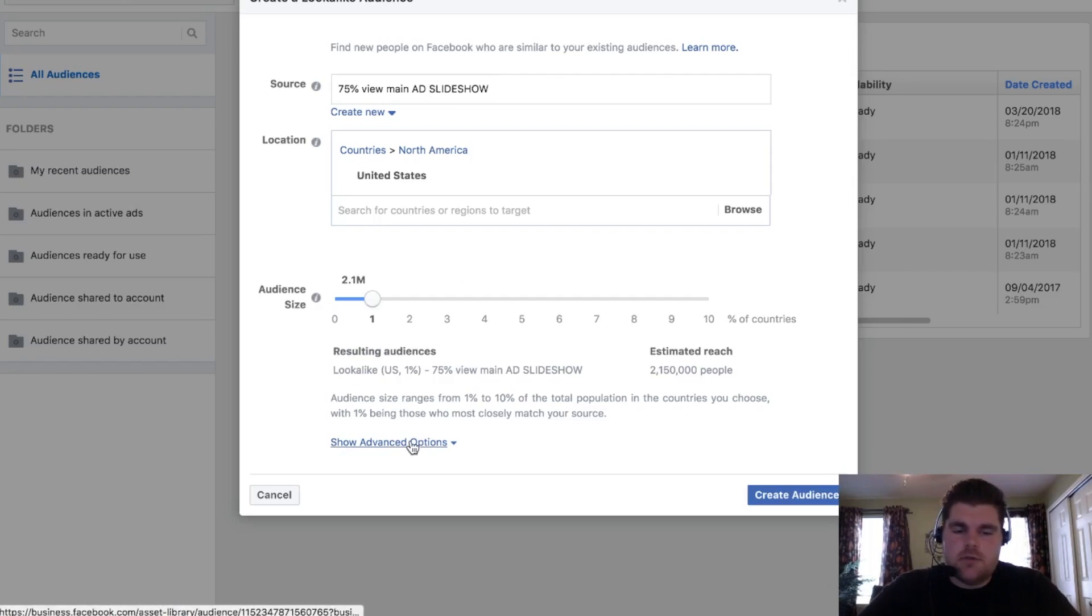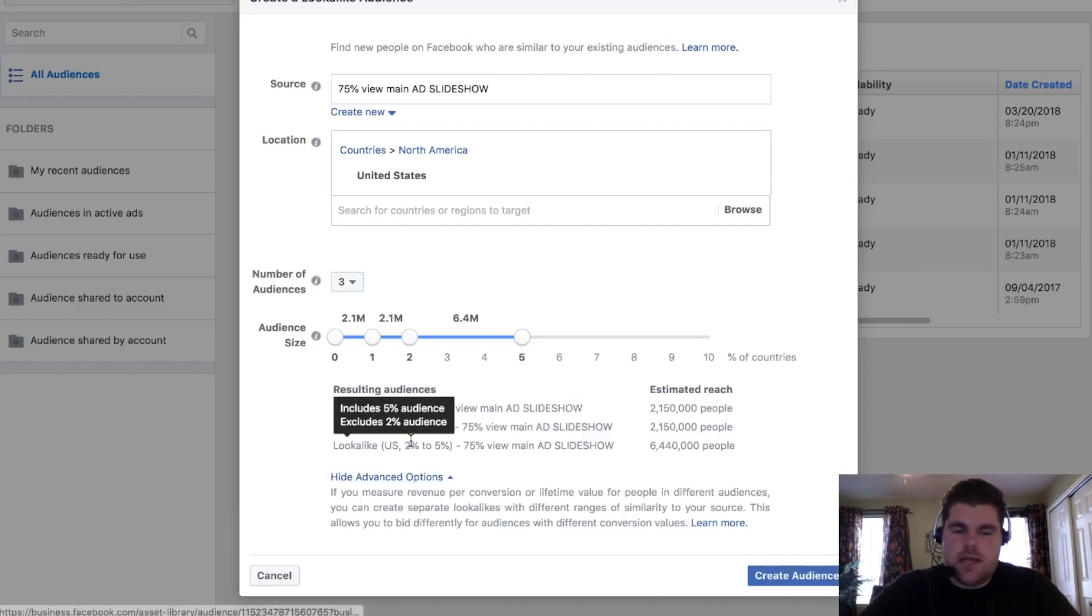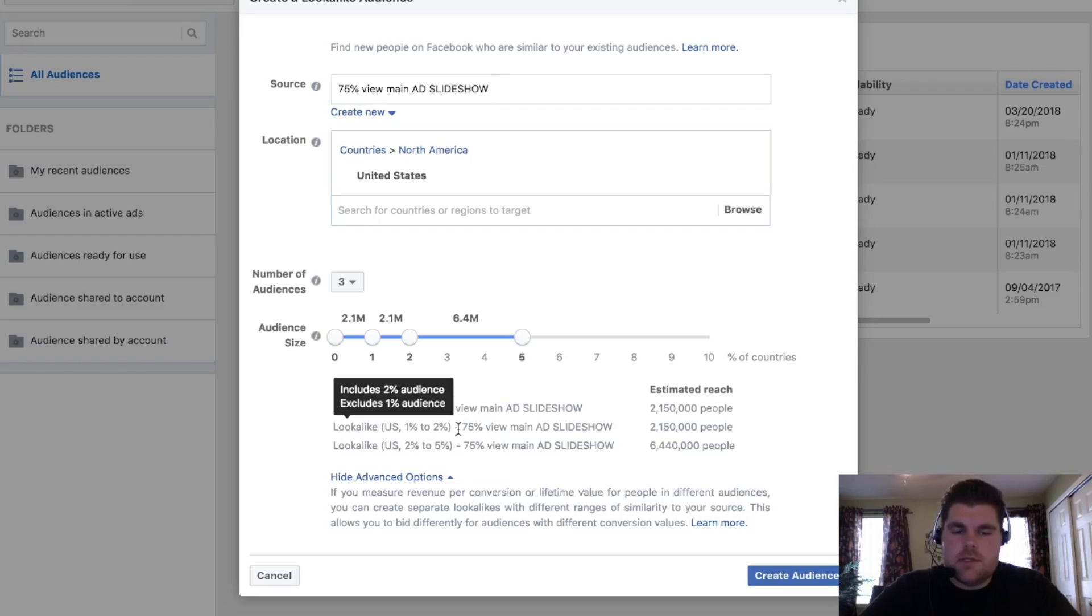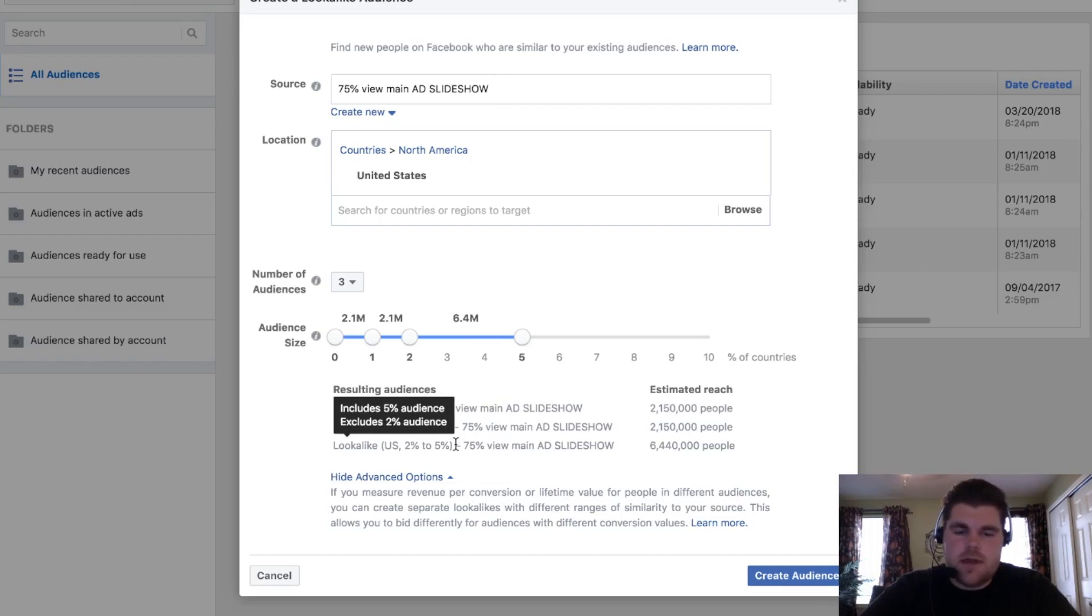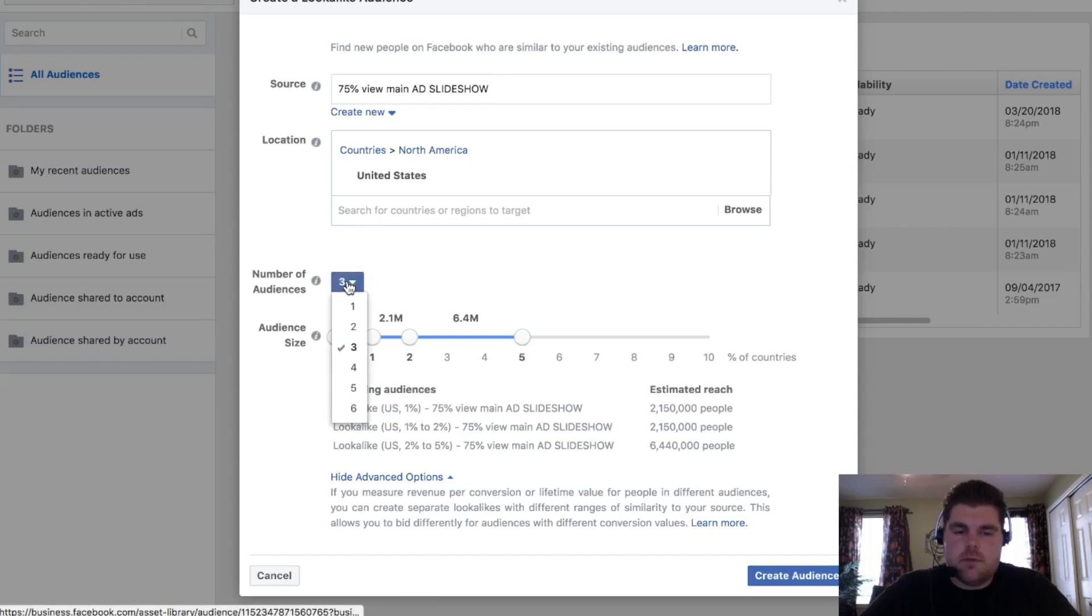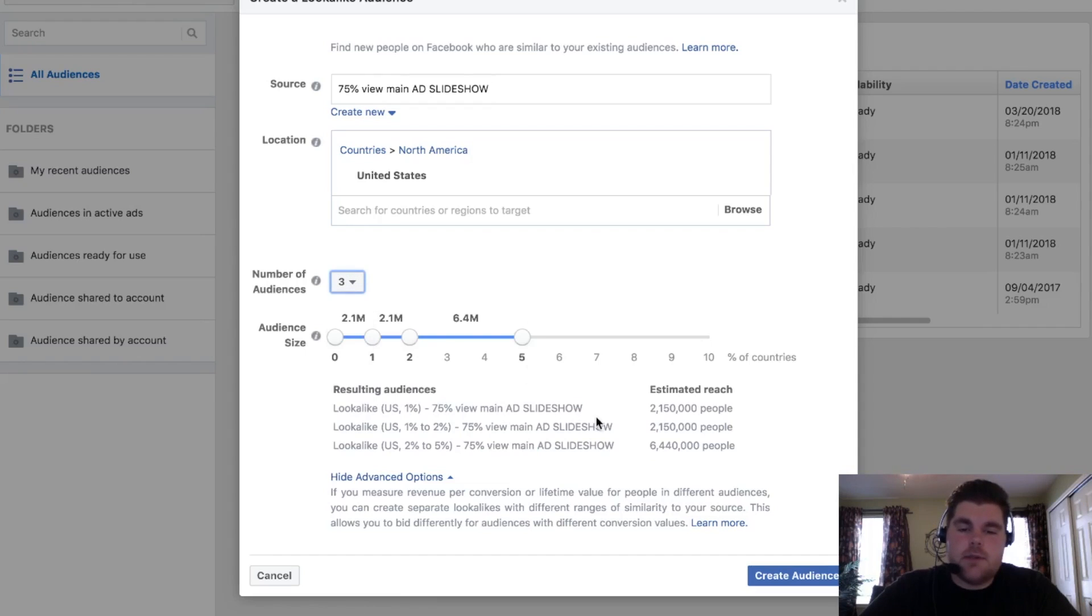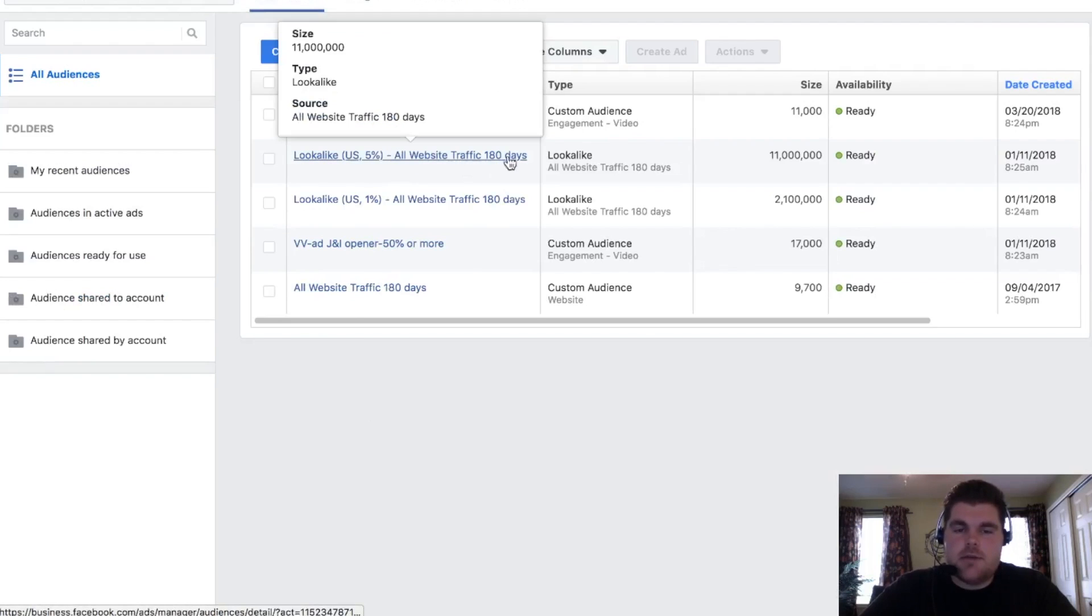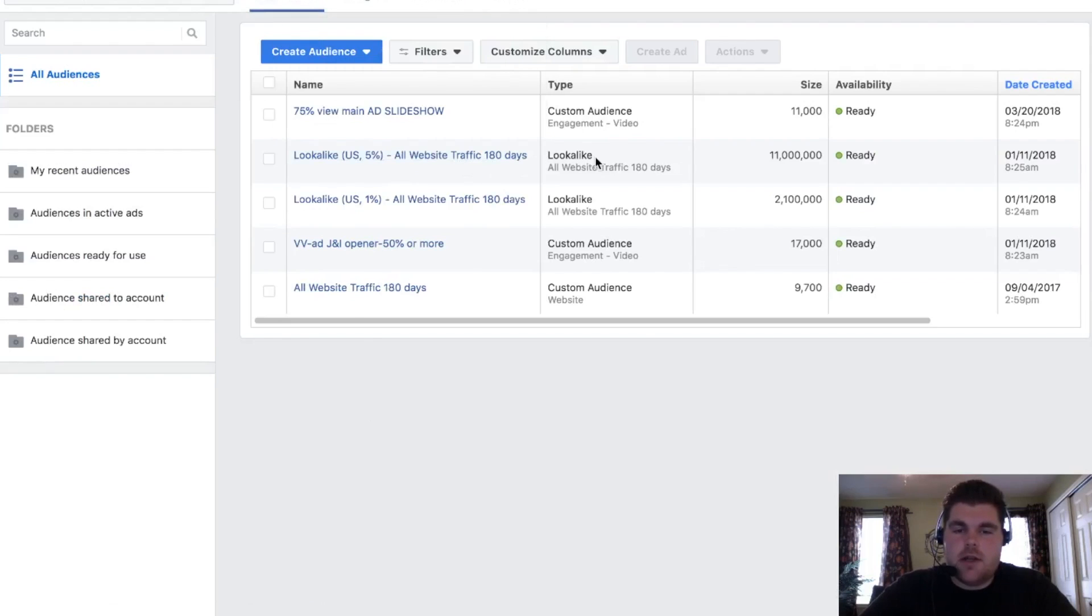So you can do show advanced options down here. And then it's going to show you different results based on different segments. These are the different ones here. So if I did a 1, 2% or 2% to 5%, these different audiences right here, it'll help create those number of audiences. It's also telling me what my estimated reach. So I'm going to cancel this one because I don't want to create that. But now you understand how to create a lookalike audience. It's done off of custom audiences.